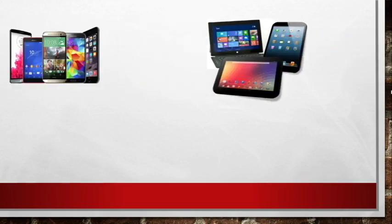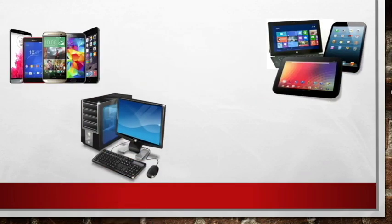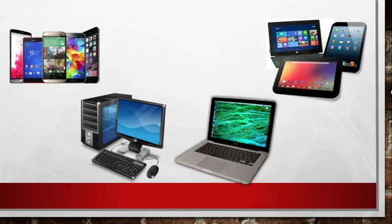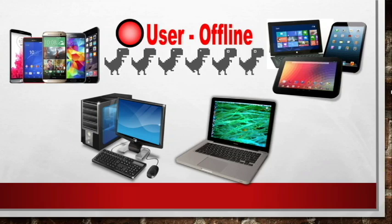This offline e-library na gagawin natin ay pwedeng i-access ng ating mga estudyante gamit ang kanilang mga smartphones, tablets, computers or laptops even when they are offline. So ganyan kaganda yung ating Kiwix kasi hindi na siya nangangailangan ng internet connection para ma-access yung mga laman niya.